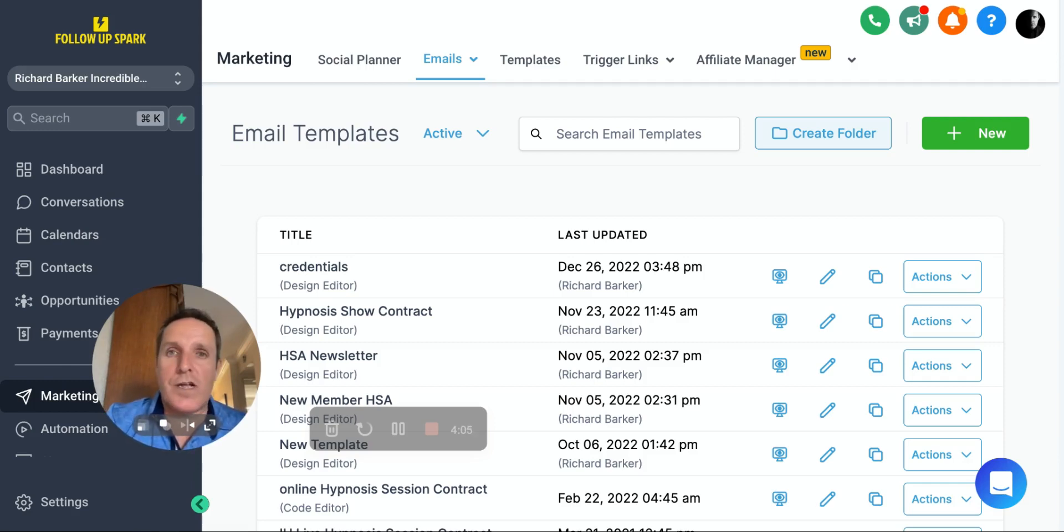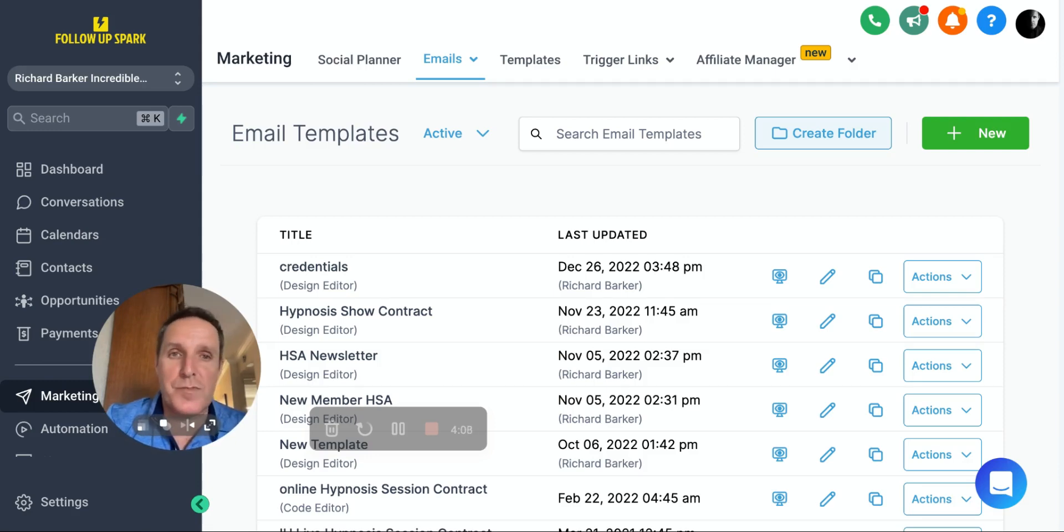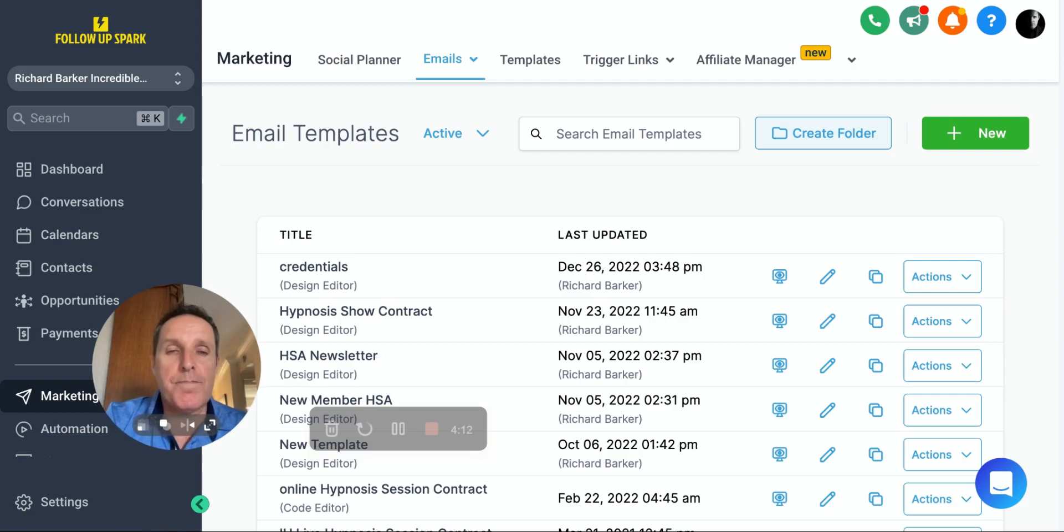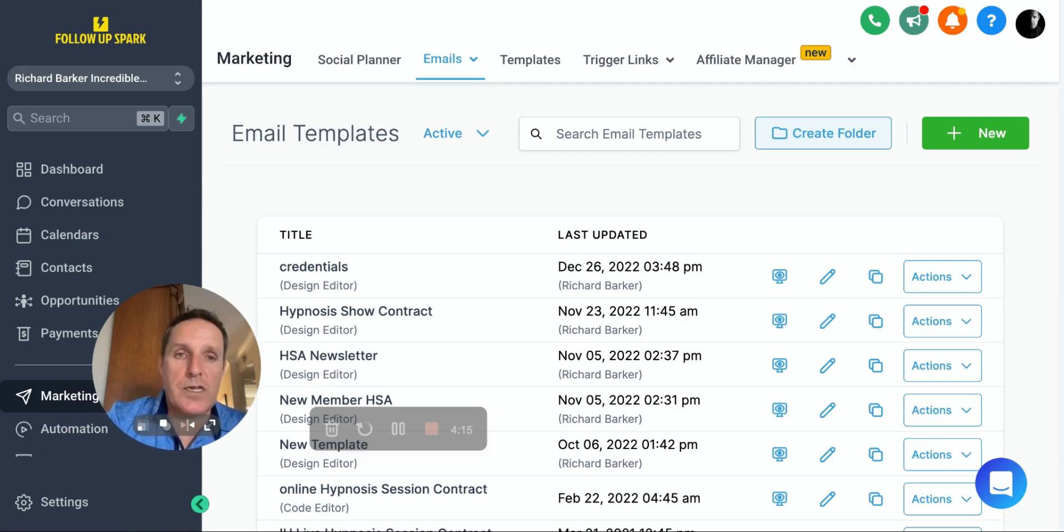You can create your funnels or your email templates or your social media templates. And about everywhere where you're about to create something now, you'll see that you can actually choose and create a template.